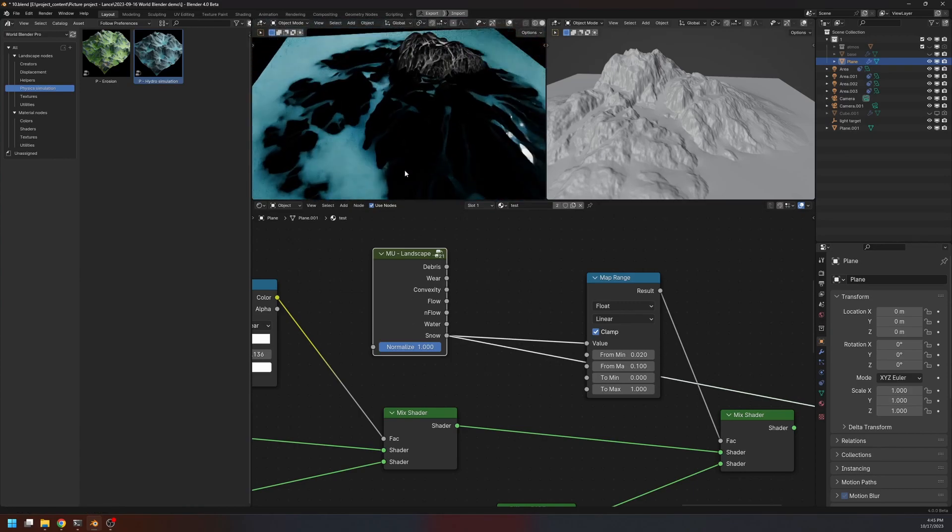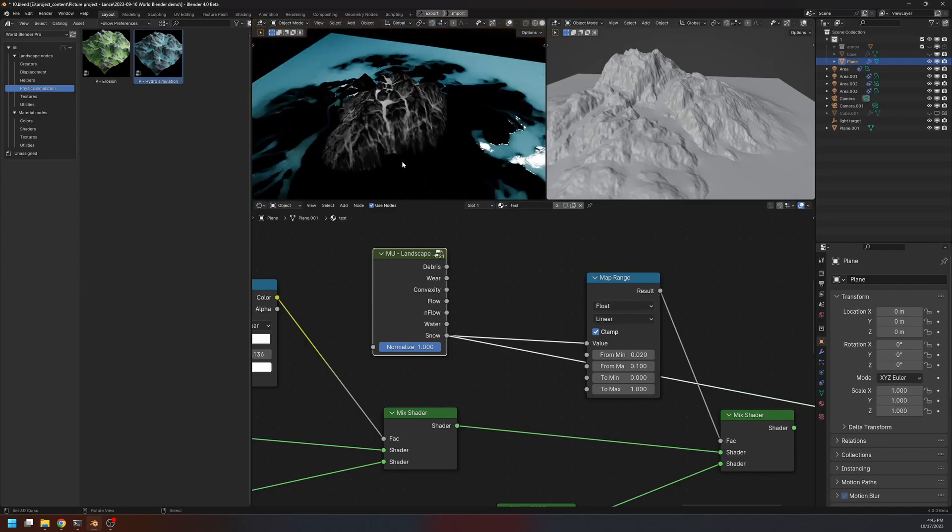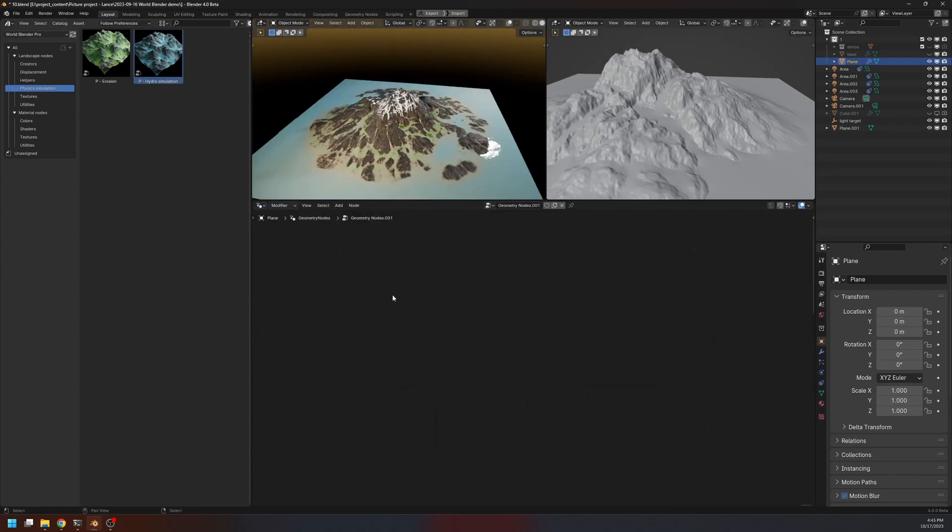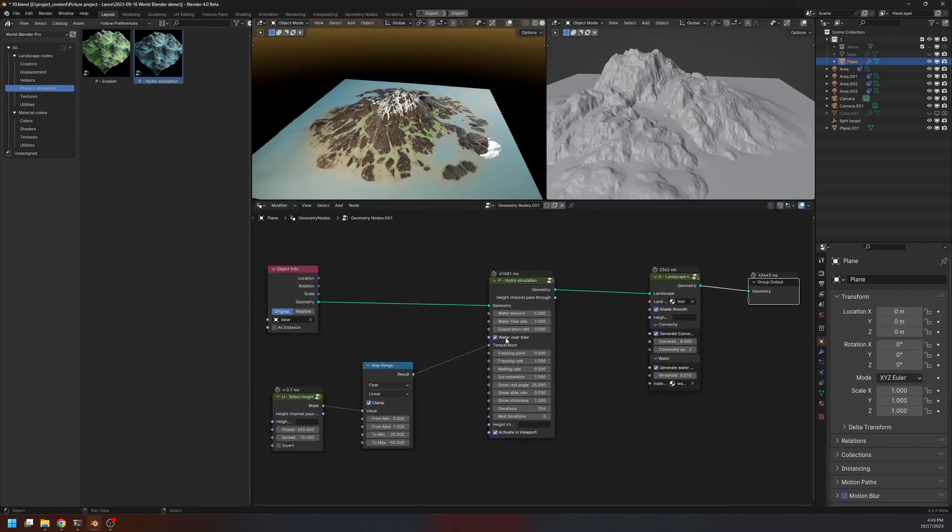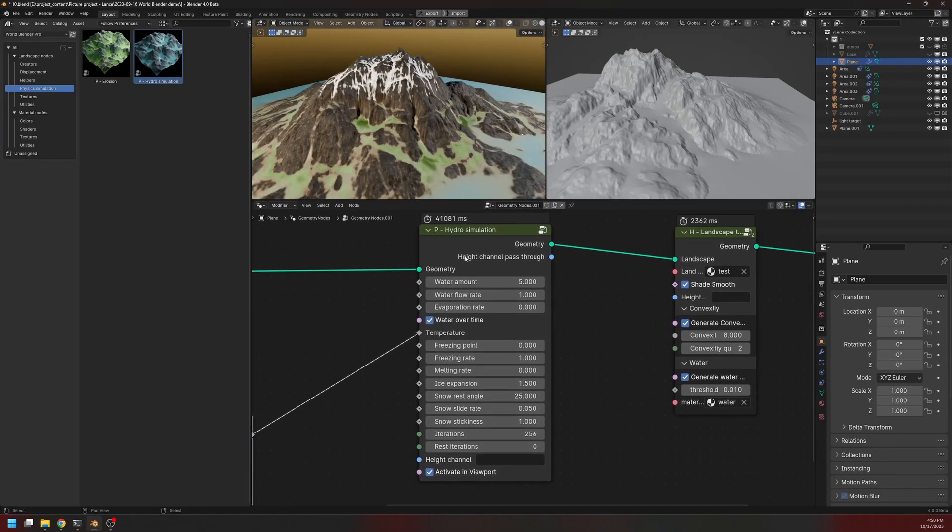And now we also have the snow channel, like this. So let's go back to the geometry node editor. Now, let's have a deeper look at the hydro simulation node itself.